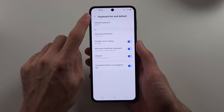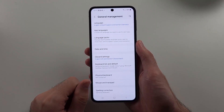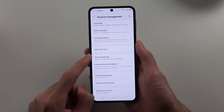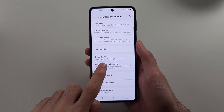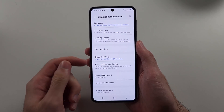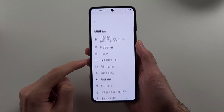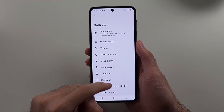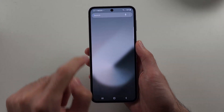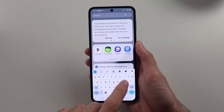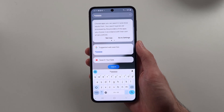Now, if we head out of Keyboard List and Default, above this will be your keyboard settings. This will say the keyboard name, such as Samsung Keyboard or Gboard settings. And once we go into this, we can see the settings for our keyboard. You can see the Gboard keyboard has been changed right here.